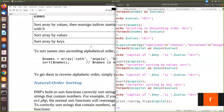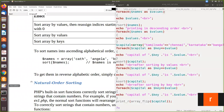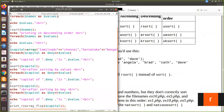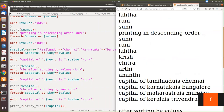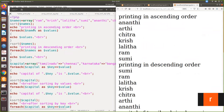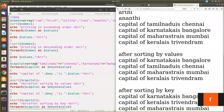Now we will see the execution part of this program. After printing in ascending order you will see it is printed in ascending order. Then after applying rsort, it is printed in descending order. Then we are just printing the value of the associative array — whatever was declared is printed as-is.